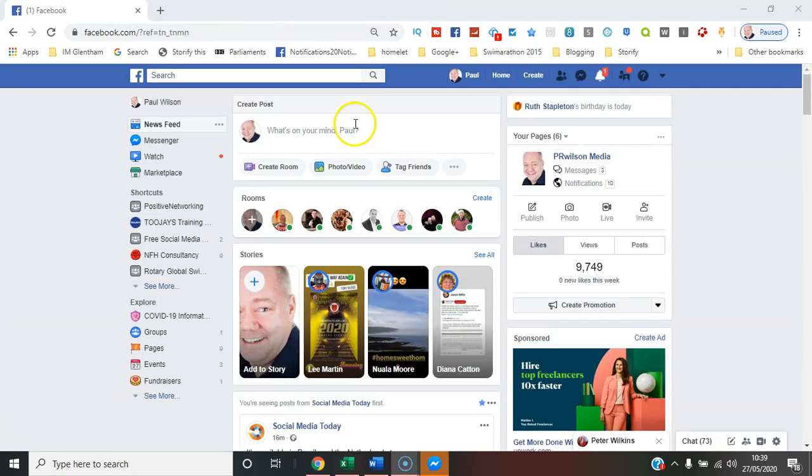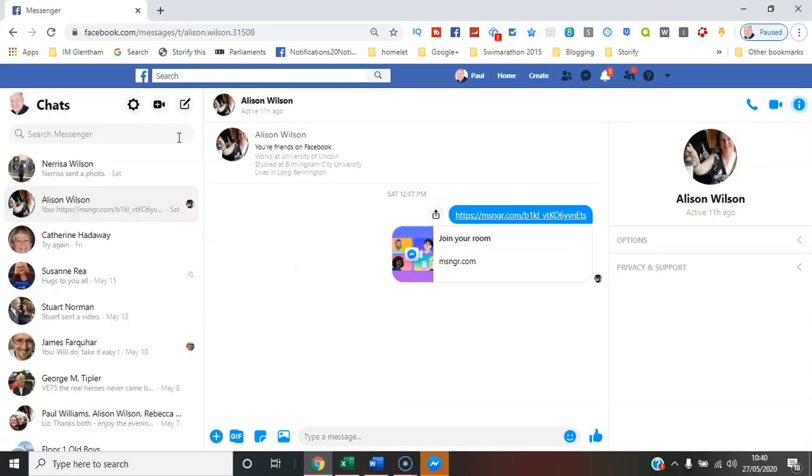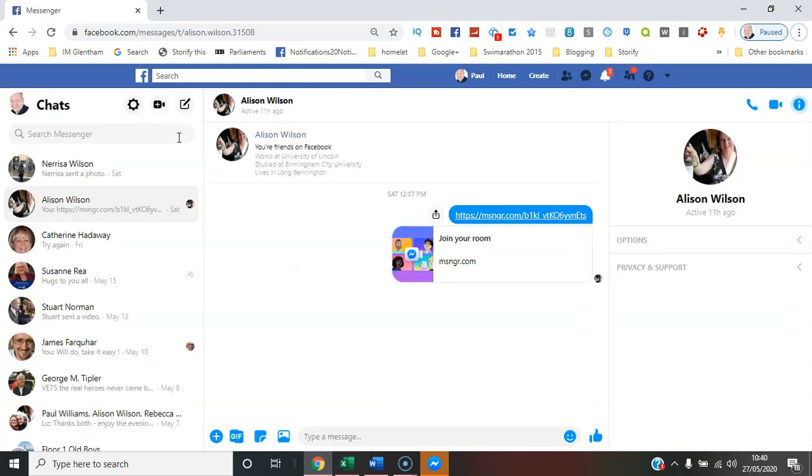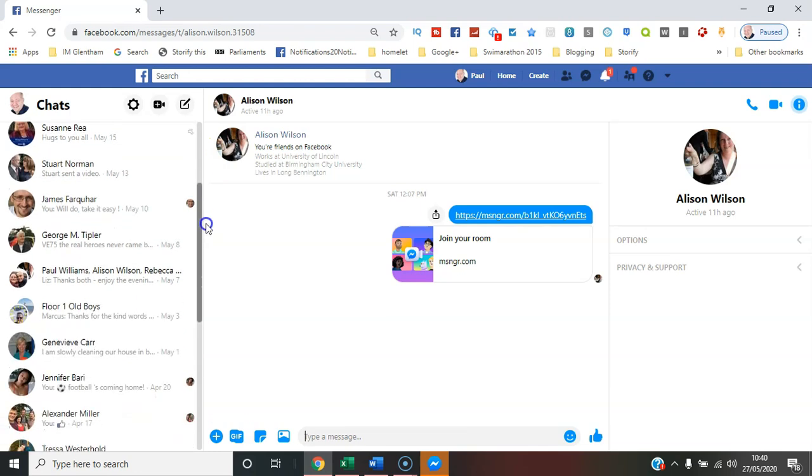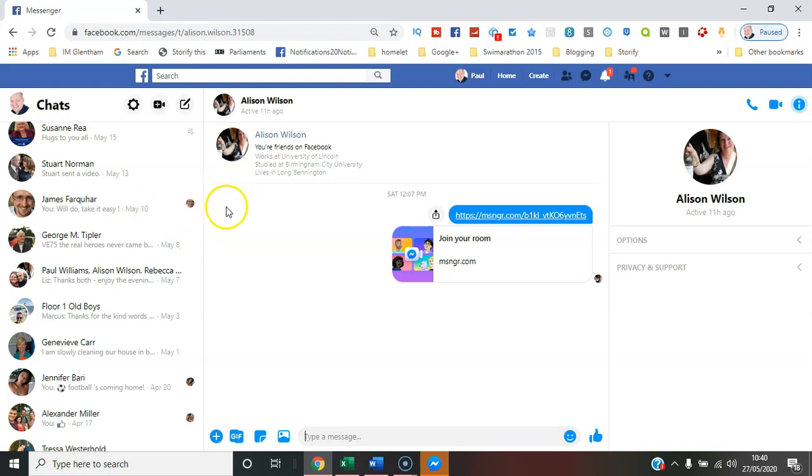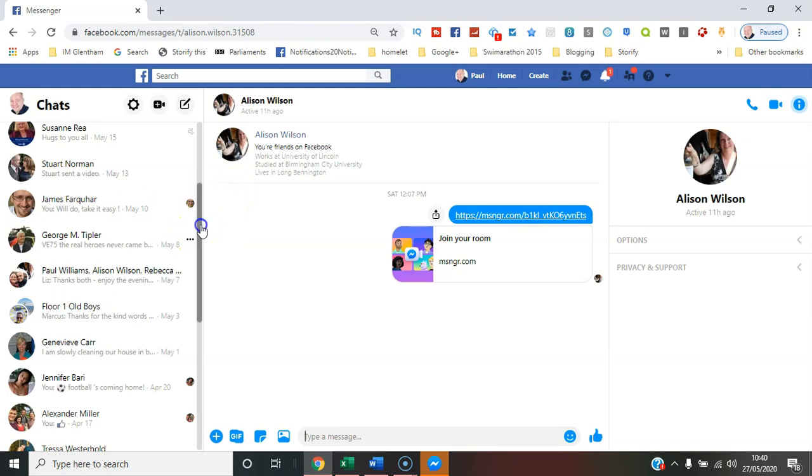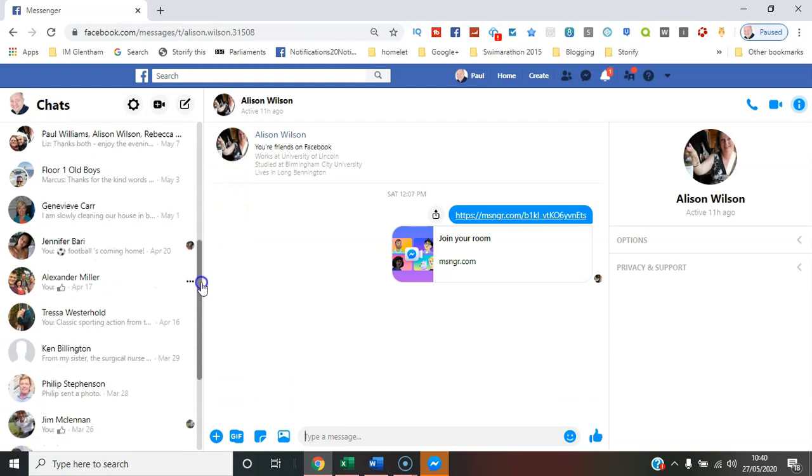So let's go to Facebook Messenger here from my profile, and you can see a number of chats and conversations that have happened between individuals. And if I scroll further down, you can see group conversations as well.